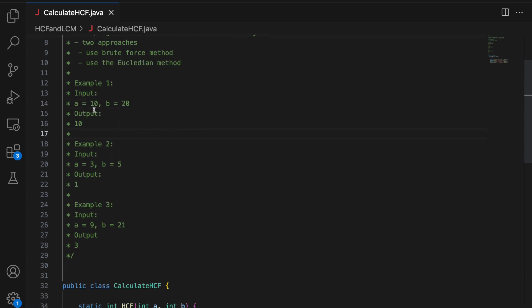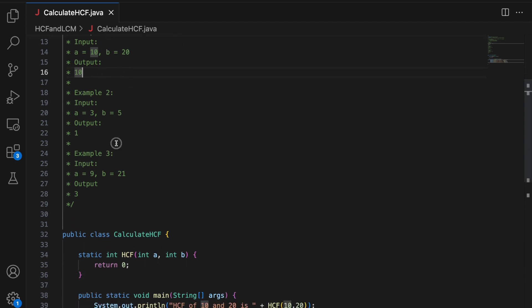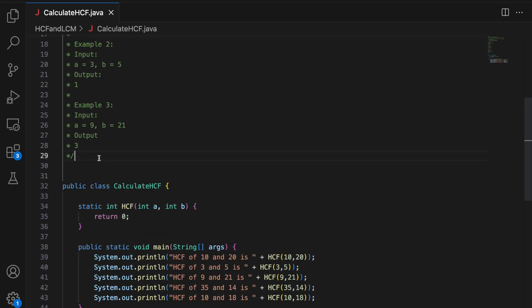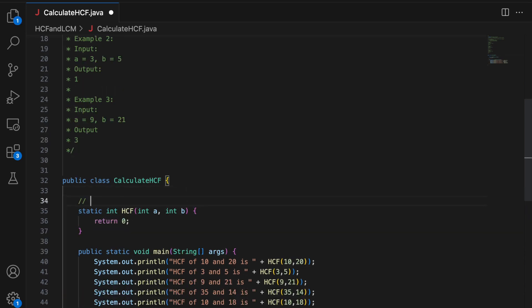Let's look at the examples. So we have A and B as 10 and 20. So HCF is 10 because highest common factor for 10 and 20 is 10, 10 divides 10, 10 divides 20. Similarly, for 3 and 5, highest common factor is 1 because there is no other factor that divides both A and B completely. Similarly, for this case, A equal to 9, B equal to 21, HCF is 3.